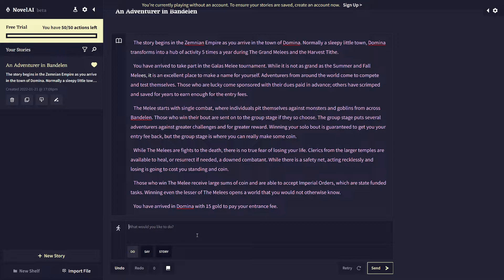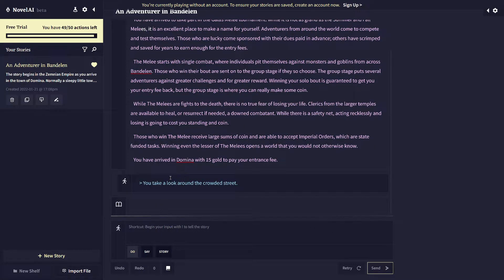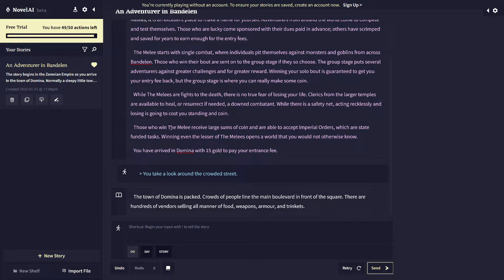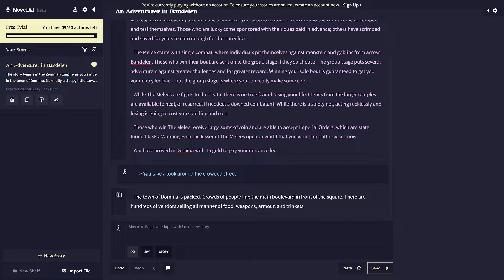But I'm just going to say, I take a look around the crowded street. So this will switch that to second person because the model is noticed. Well, the model that I'm using right now is the text adventure model, which is trained on second person. So it rephrases that to you take a look around the crowded street and inserts that into the story.